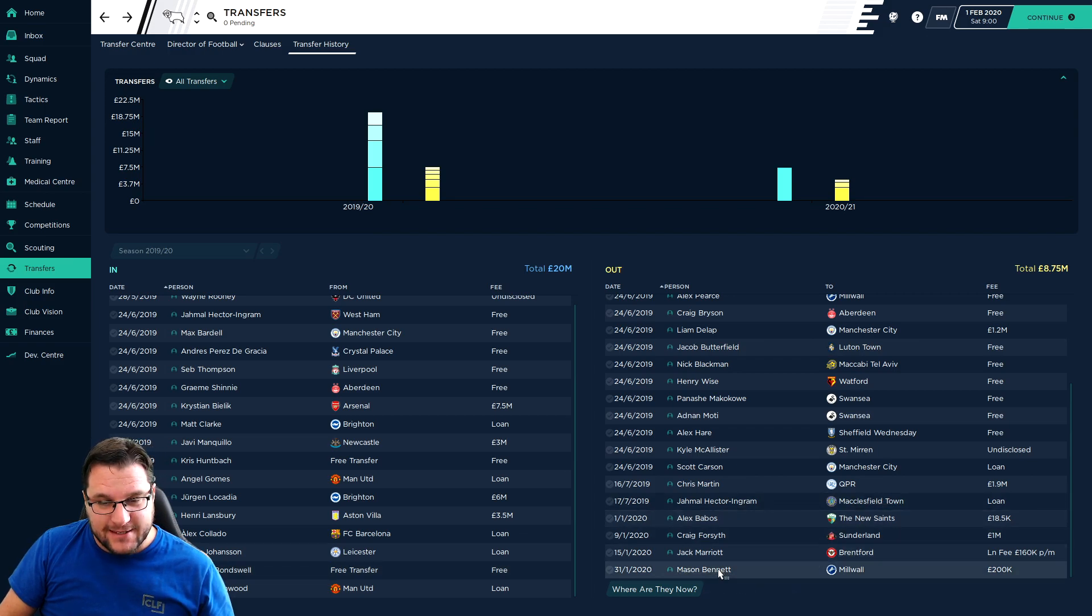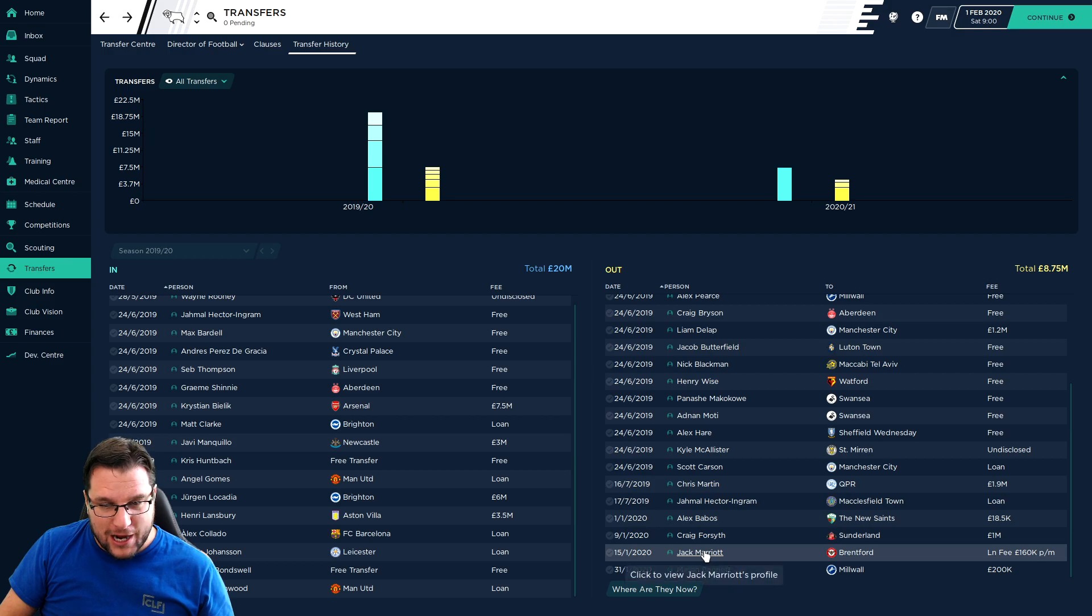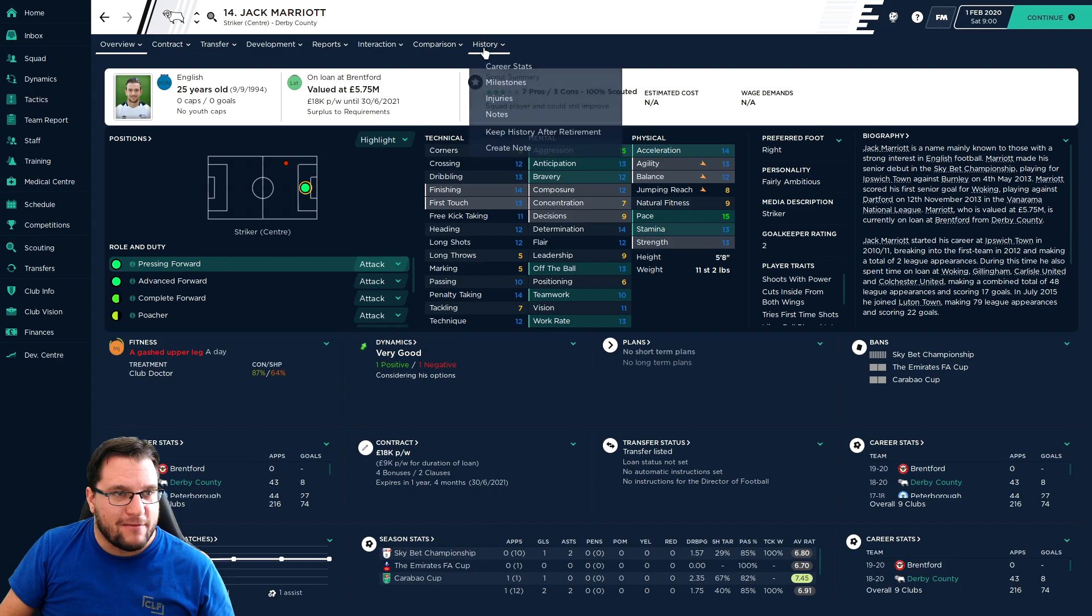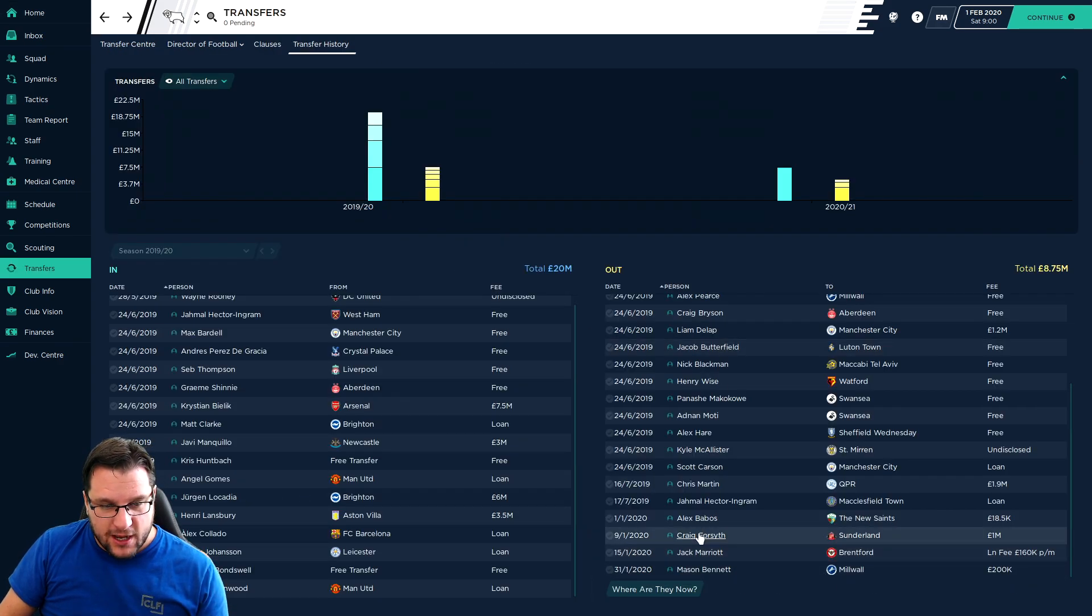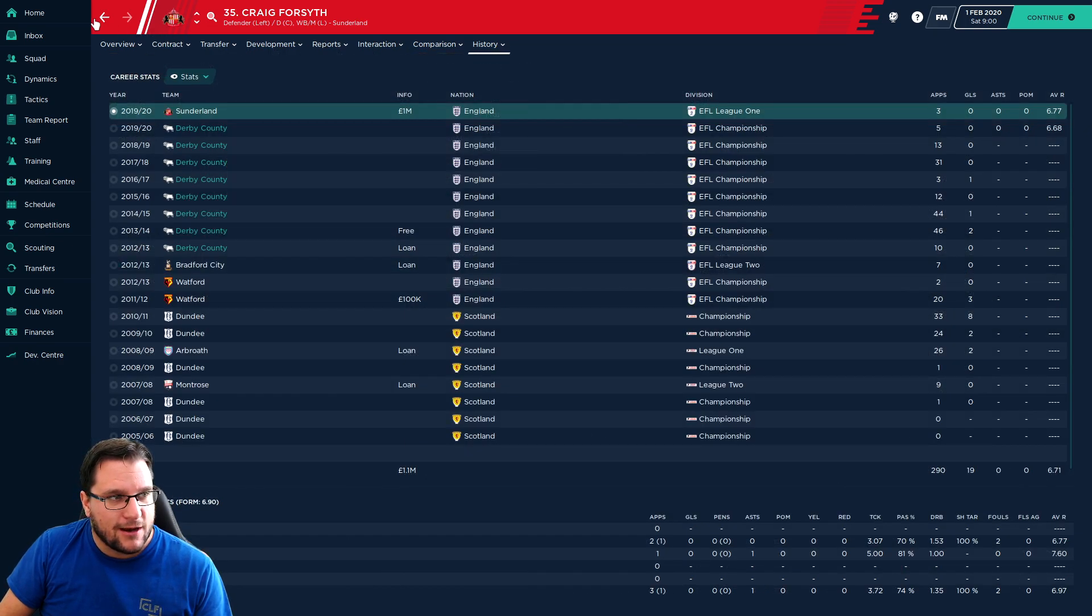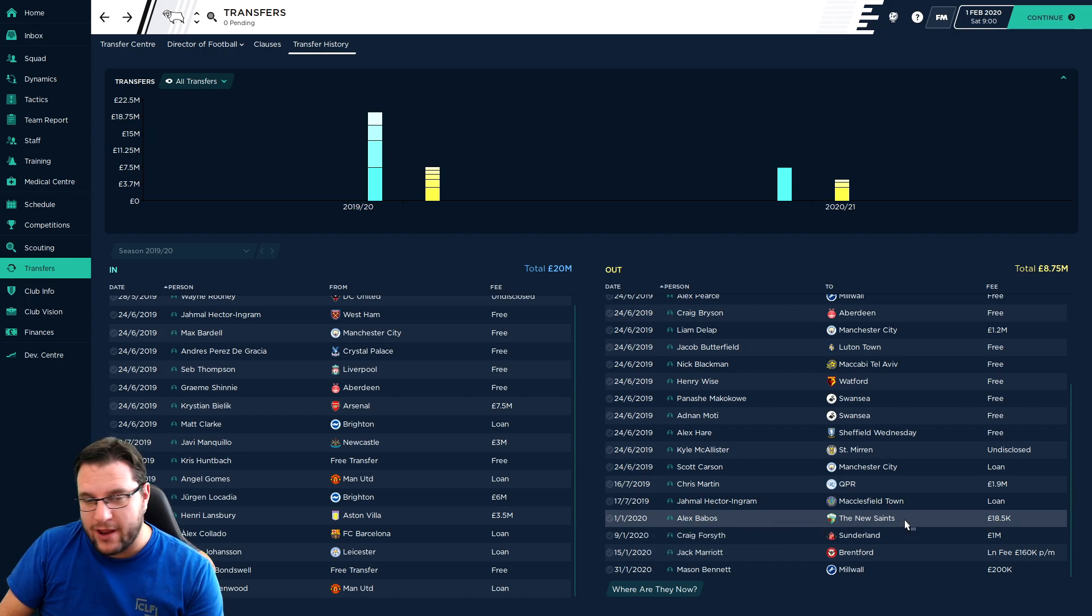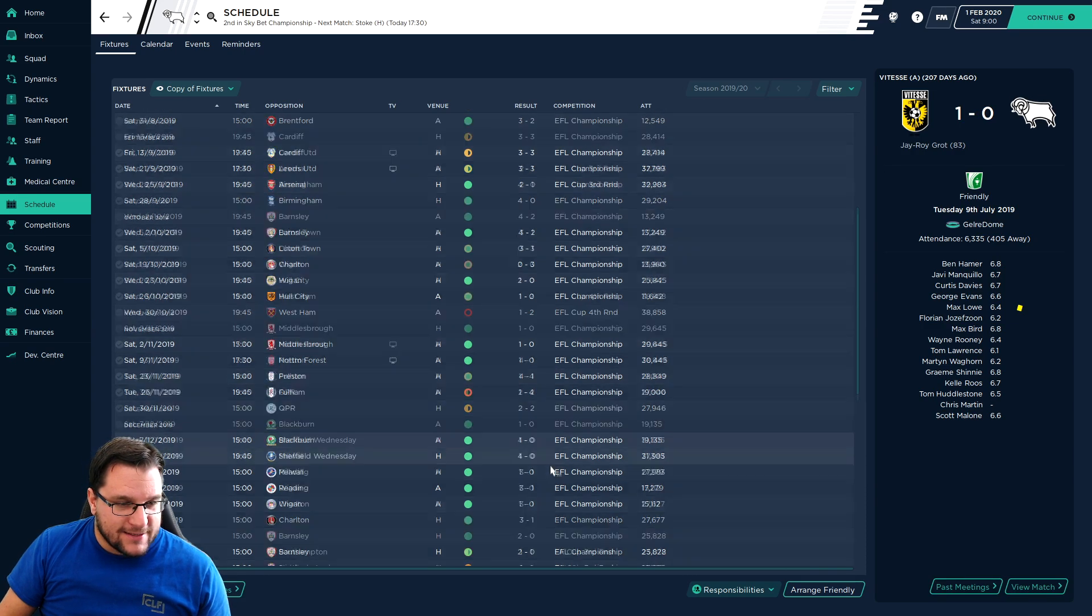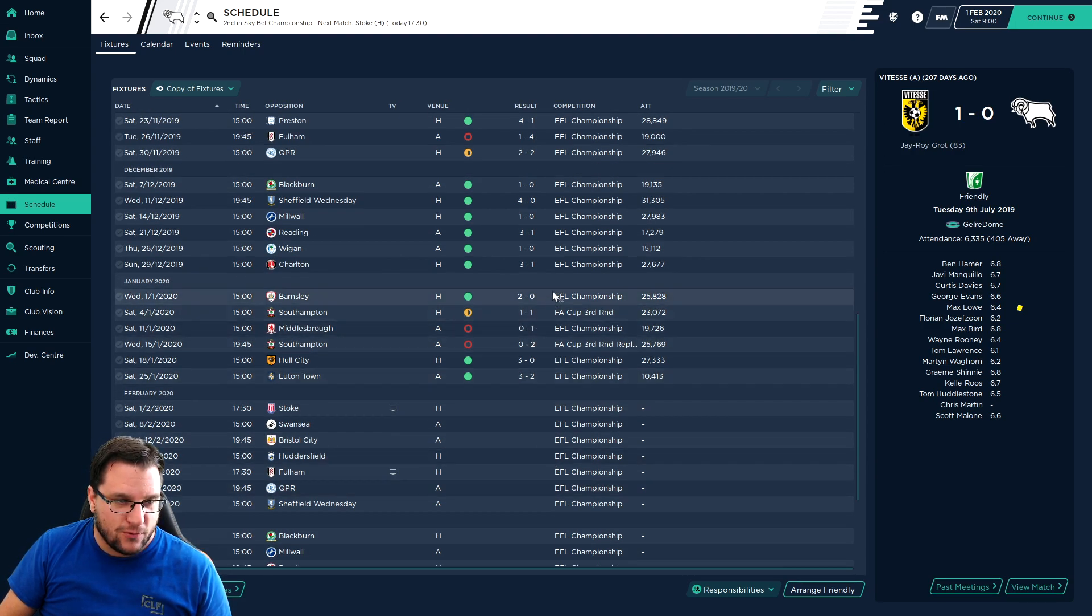On the outs, Mason Bennett has left for £200k to Millwall. Jack Marriott's gone on loan to Brentford, hence why we brought in Mason Greenwood to give us a striker. They're paying us quite a bit of money for it as well, £800k. Craig Forsyth has left for £1 million to join Sunderland, which I'm happy with. And Alex Babos left to join the New Saints but we're not too fussed about that one.